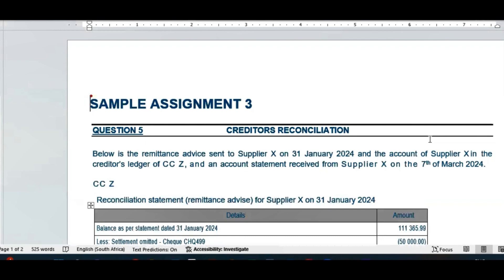Typically you will find this in question five in your assignment three. The information given says: below is the remittance advice or the creditor's reconciliation statement — the same thing — sent to supplier X on the 31st of January 2024, and the account of supplier X in the creditors ledger of close corporation Z, and also an account statement received from supplier X on the 7th of March.